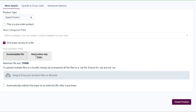Scroll down and you'll see 'File Size Type.' You can select 'Downloadable File' or 'Read Online Only.' I advise you to use the downloadable file option since you are uploading a video course, so that people can have access to the link anytime they want. Don't worry about the maximum file size — your file won't even come close to that. You can also upload multiple files or a bundle using that section.